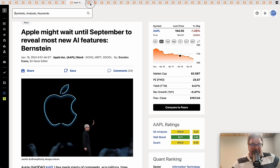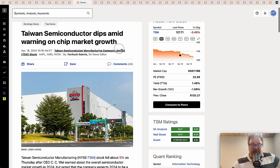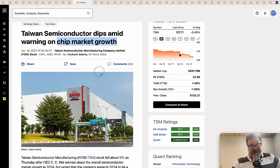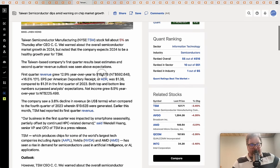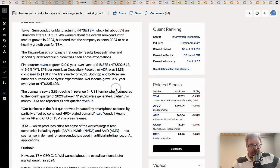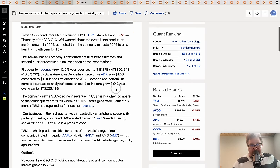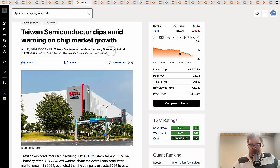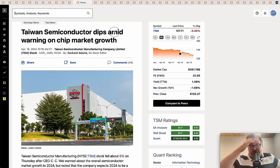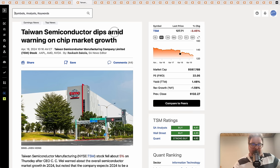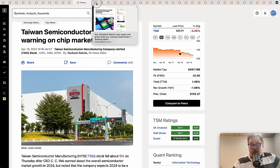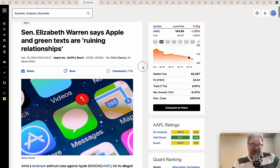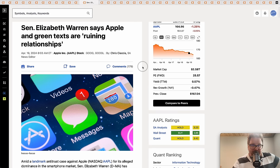Taiwan Semiconductor dipped amid warning on chip market growth. TSM reported that smartphone shipments were down 16% and basically said the recovery in the smartphone market was almost non-existent at the current time.